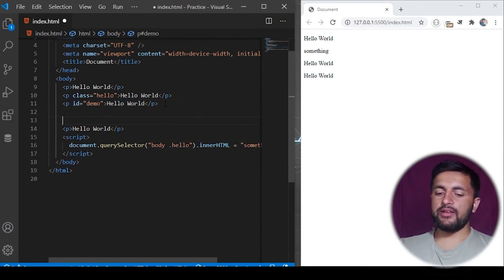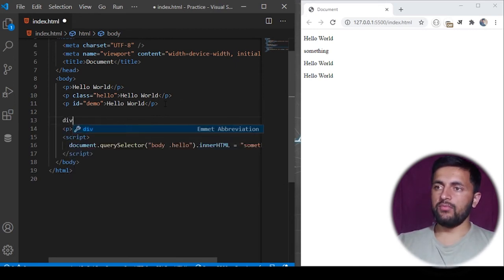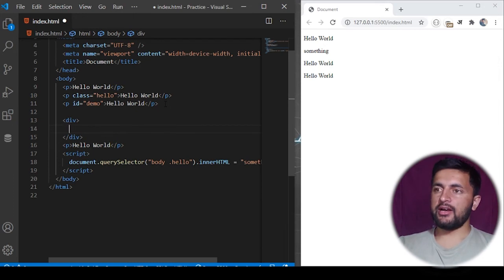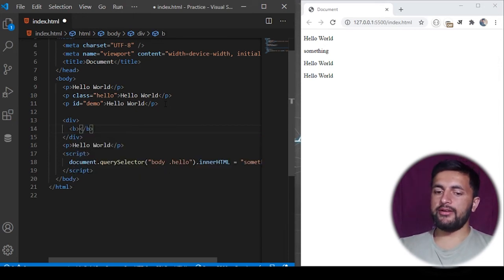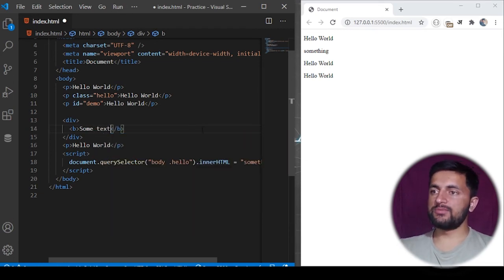So what if I define an element here called div, and inside this div I define a bold tag and give it some text. Now I want to change the content of this bold tag.